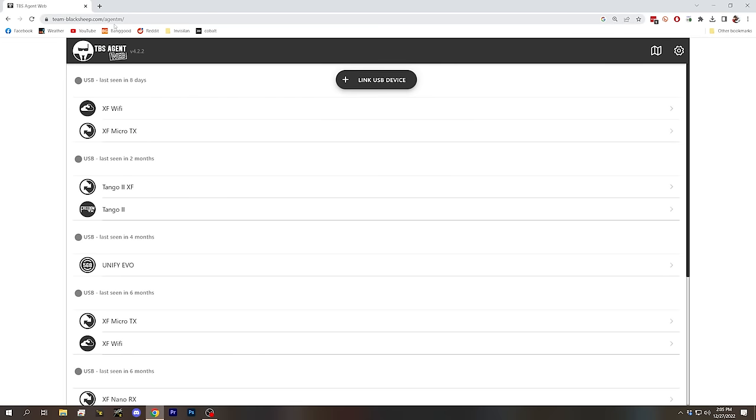The very first thing I want to show you how to do is update the firmware on your module. You should always try to keep the firmware on your module up to date, because it will contain bug fixes and maybe feature improvements. The tool we're going to use is TBS Agent M, or TBS Agent Web as they're now calling it. It is a web-based configurator. You may remember using an app called TBS Agent X, but TBS Agent X seems to have been deprecated. TBS is steering everybody towards Agent M now, so I would encourage you to stop using Agent X and use this instead.